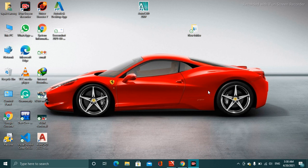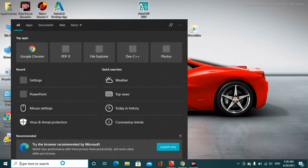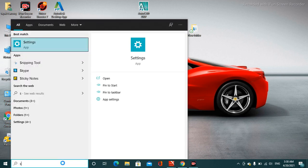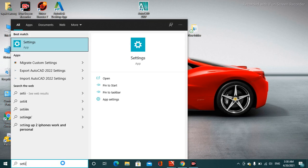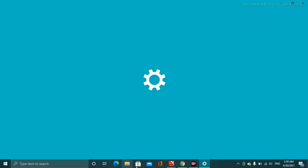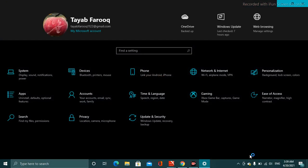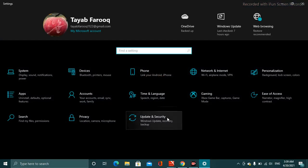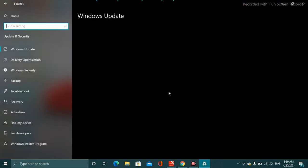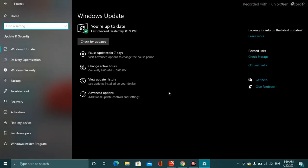Right in your search box, type 'settings' and then click enter. Here you can see the Update and Security option. You have to click on this option.